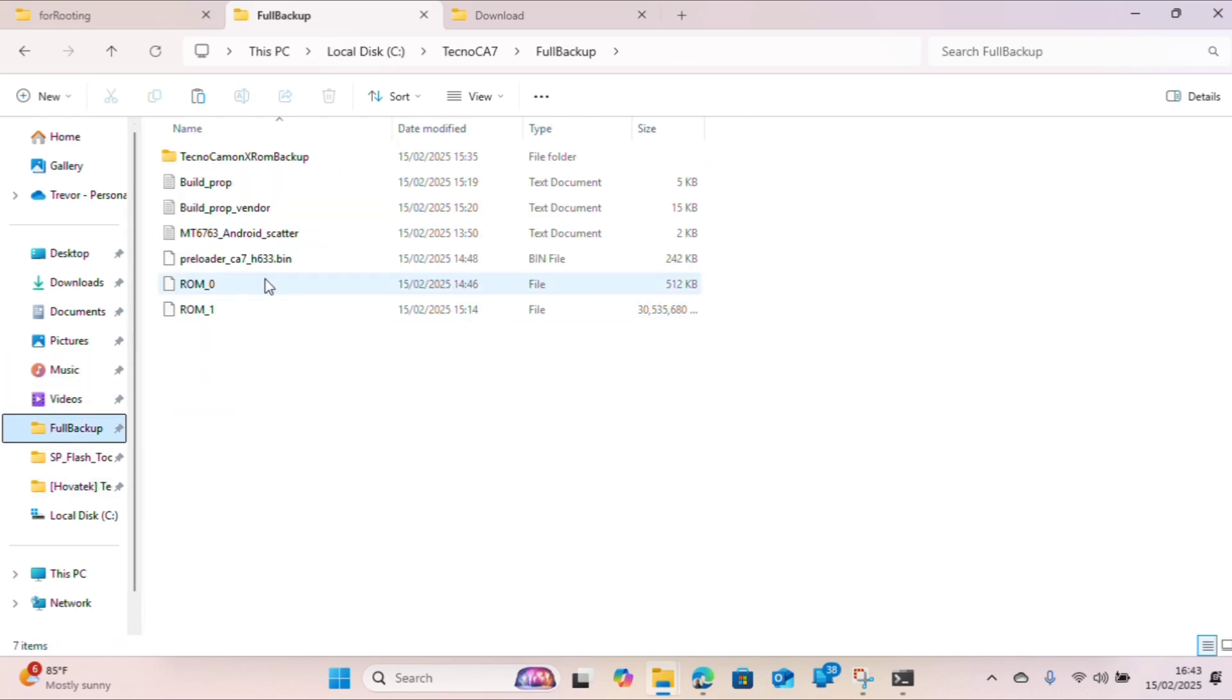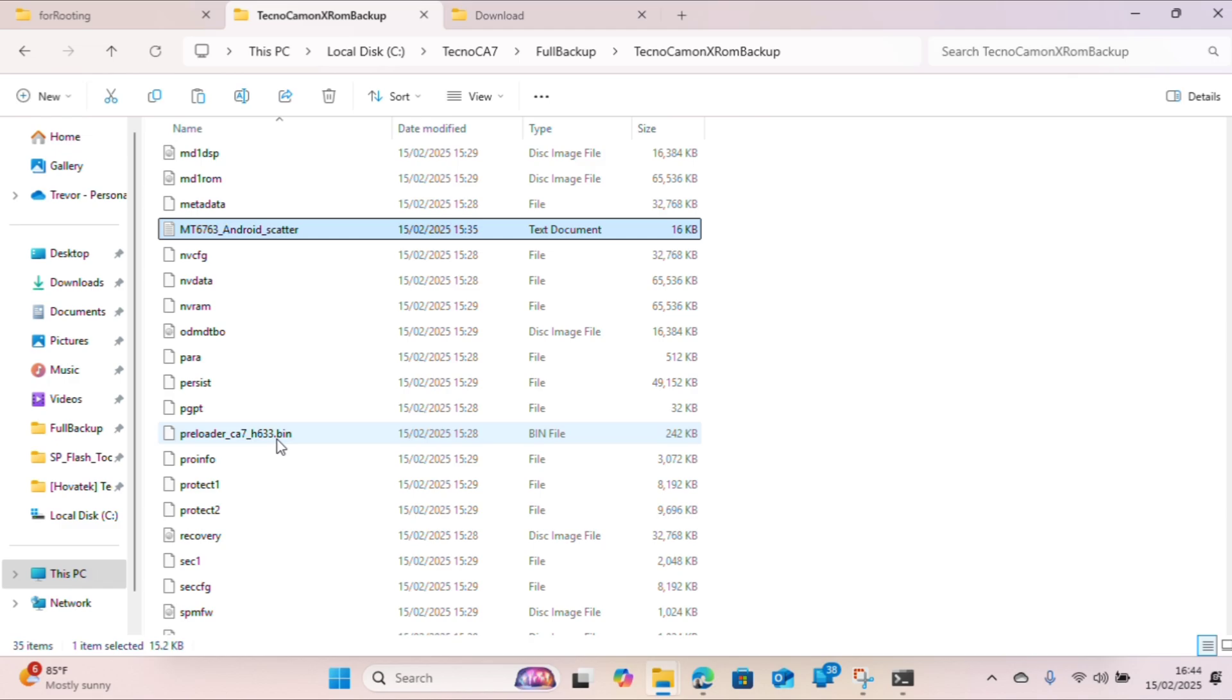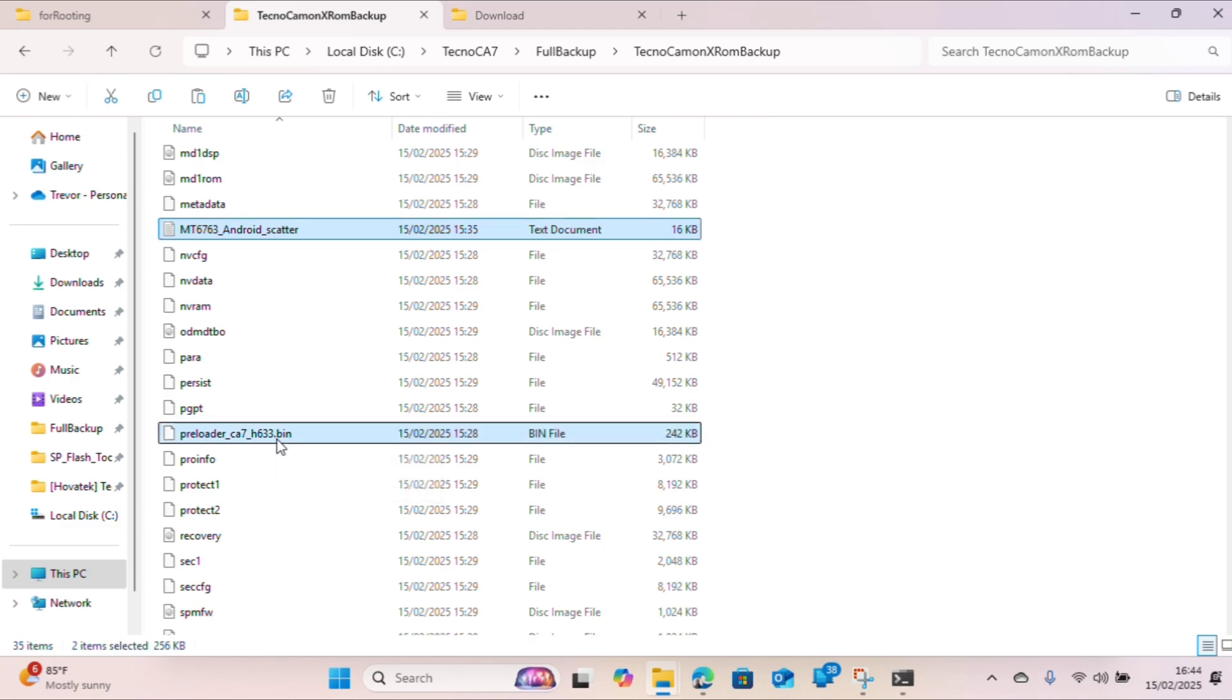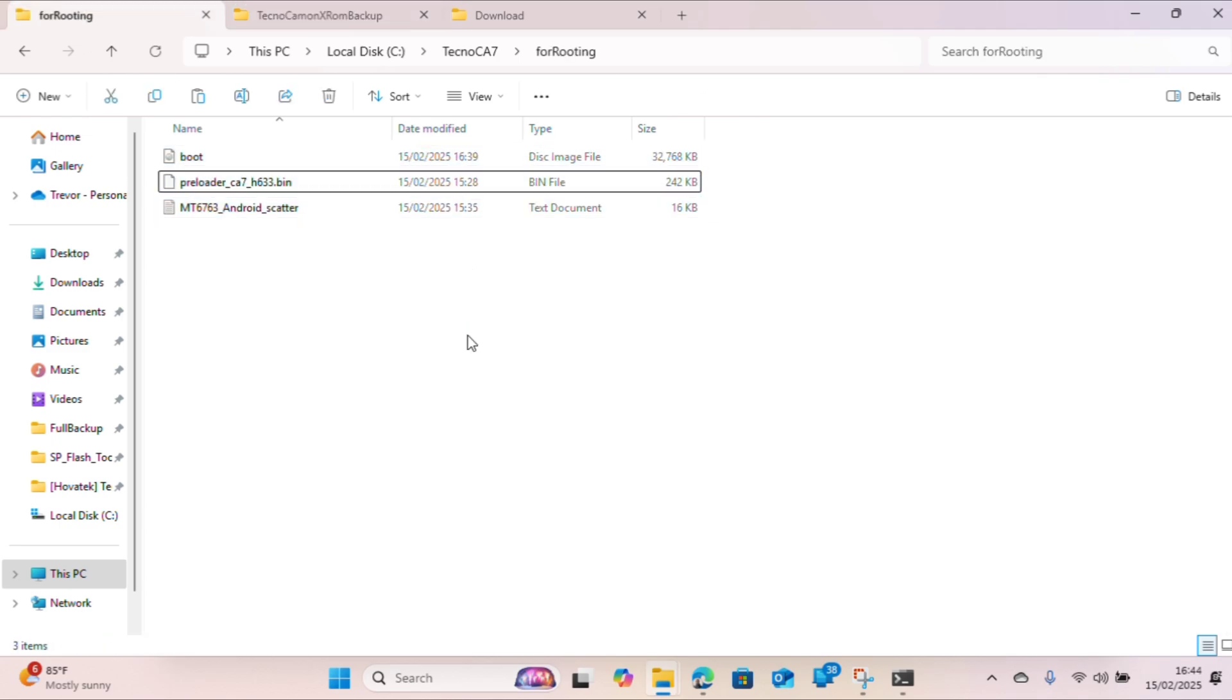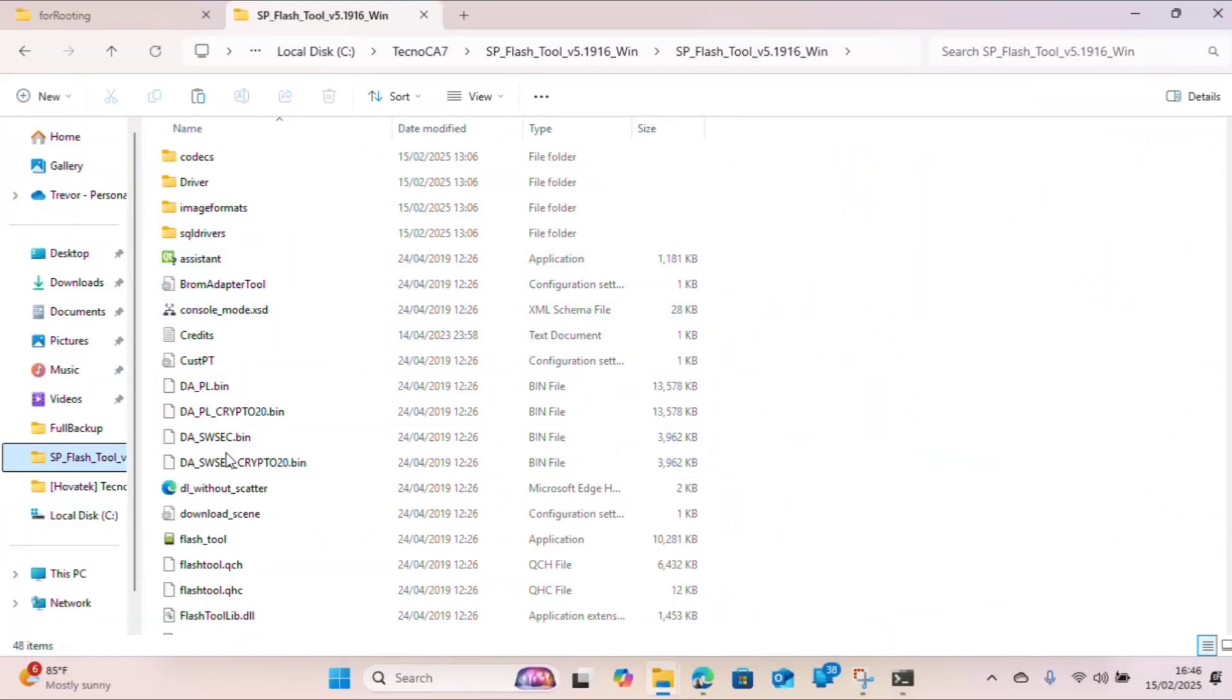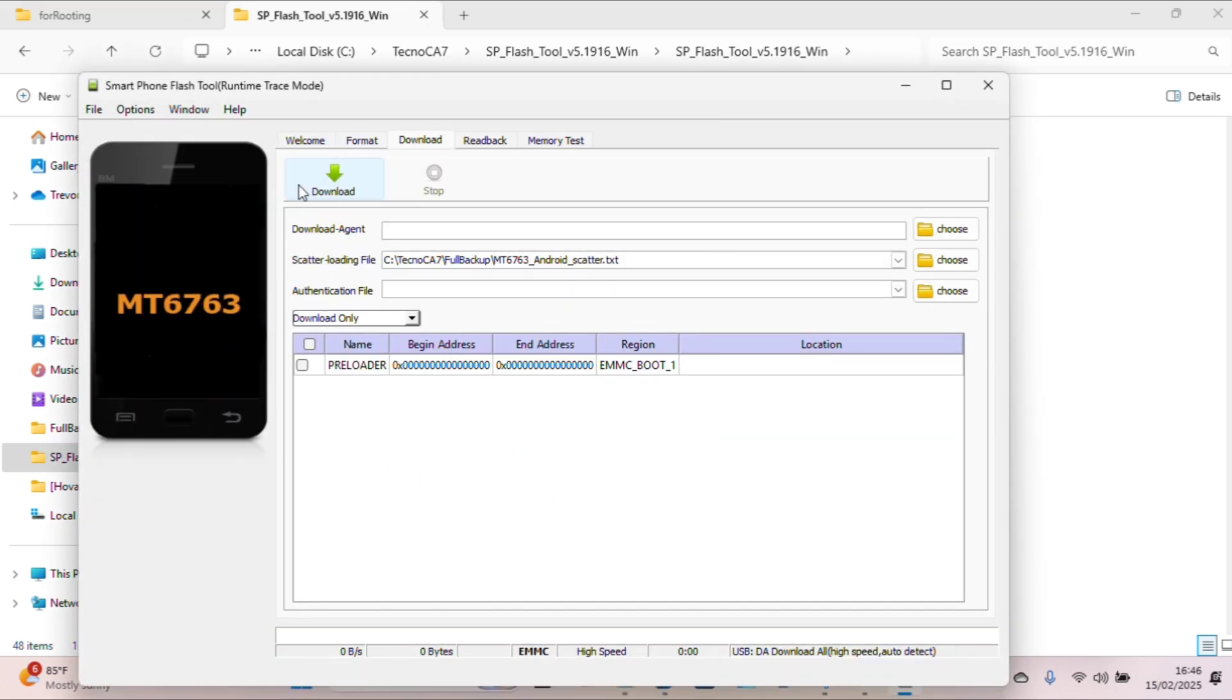All you need to do is look for the real firmware, either backup or original. Choose the scatter and the preloader, copy those two, and take them into the For Rooting folder. The folder is ready.